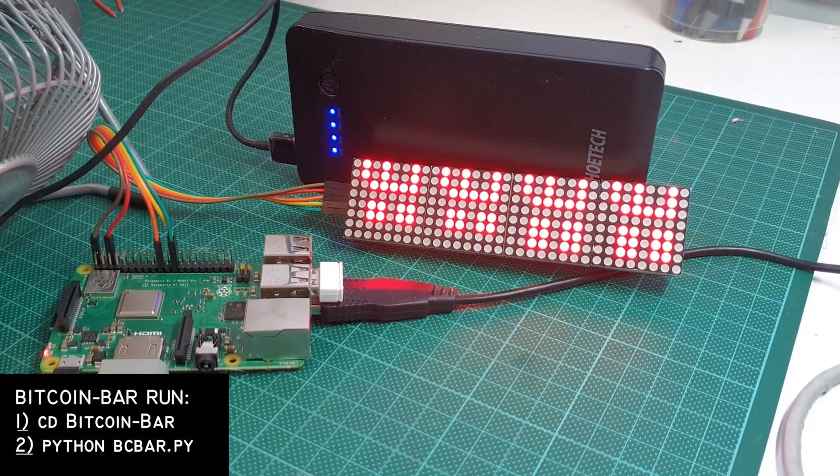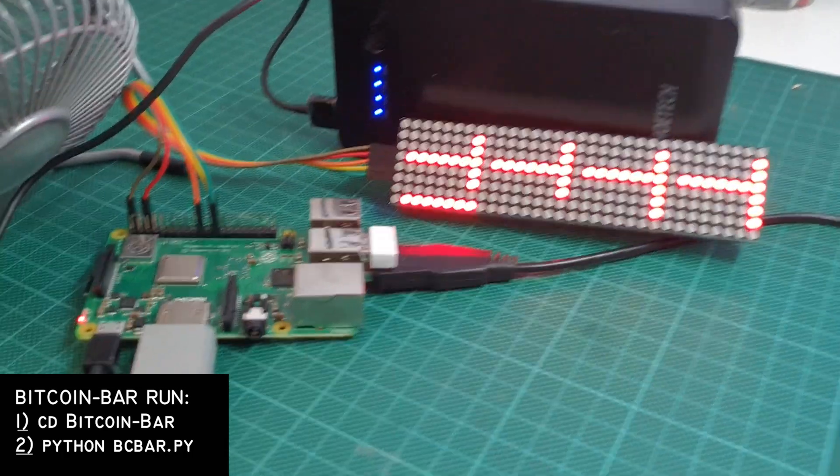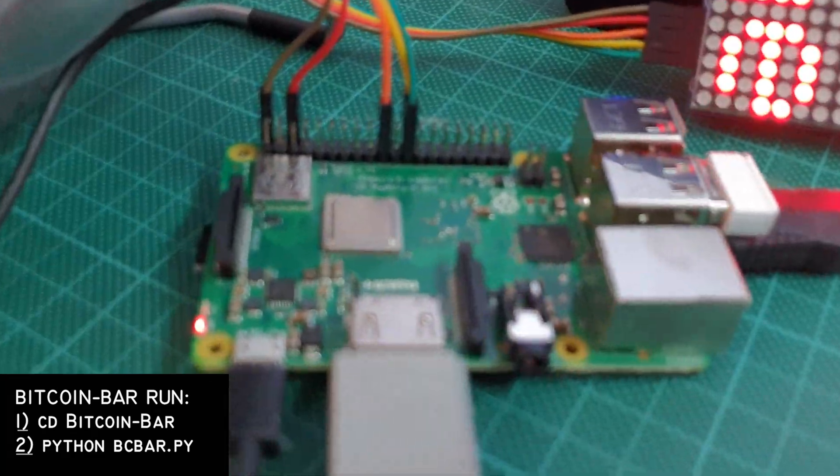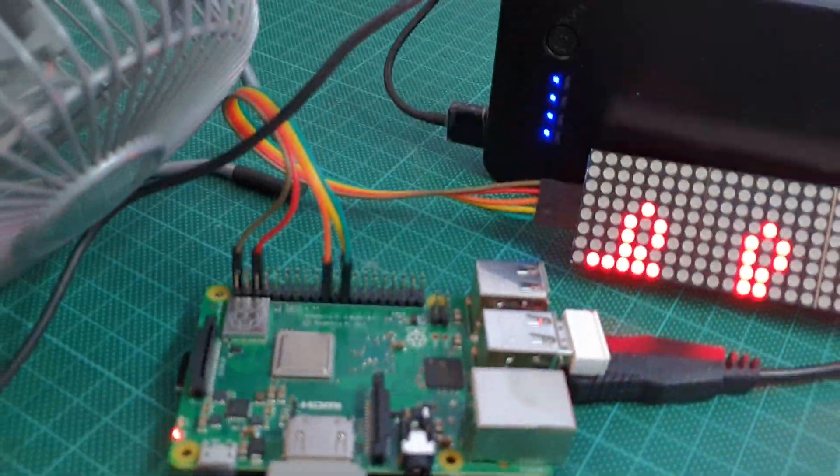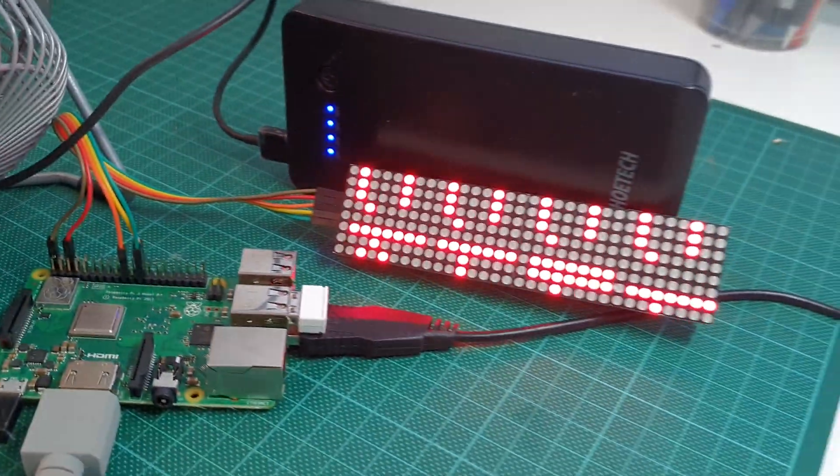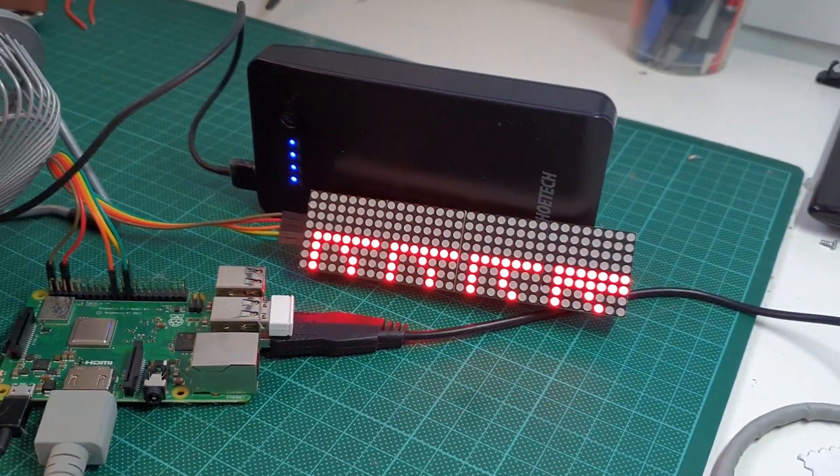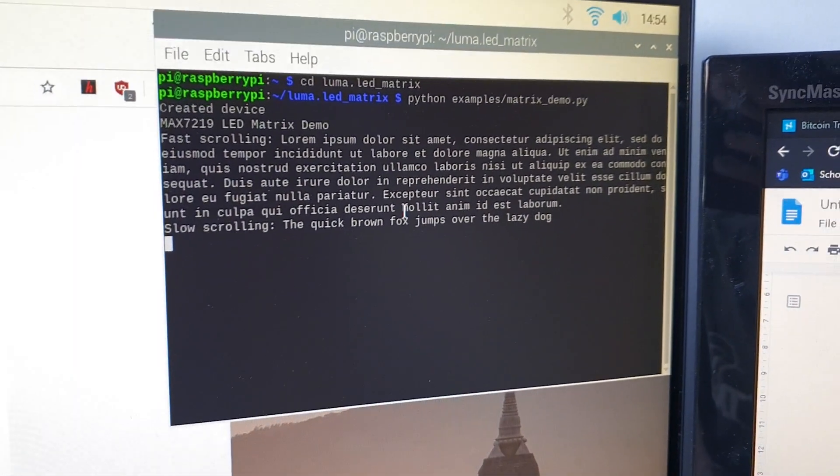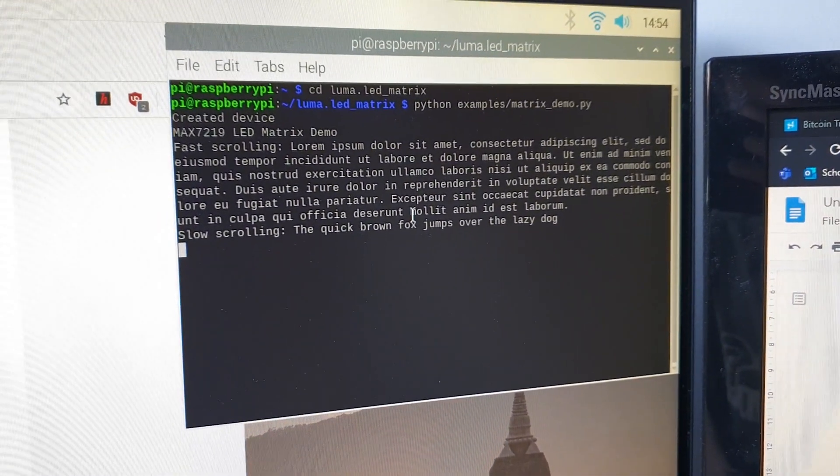After this, you should be able to see that your dot matrix display is displaying information about the Bitcoin price, the circulation, the Bitcoin volume, market cap, and what currencies are currently trending.